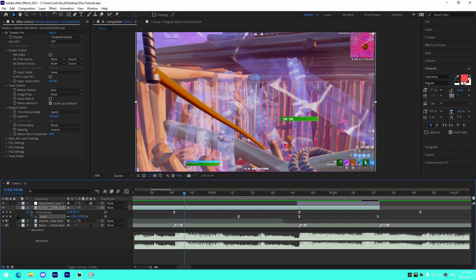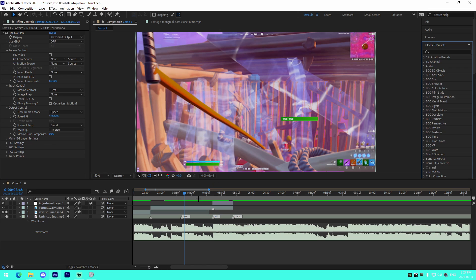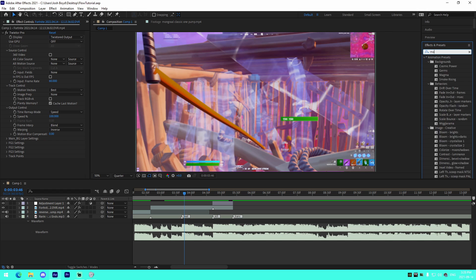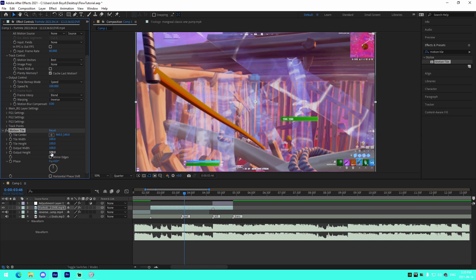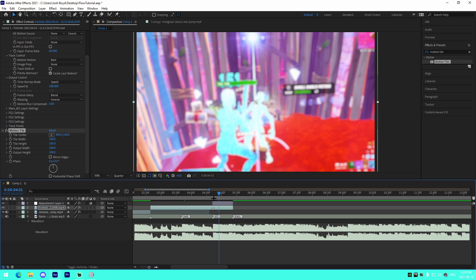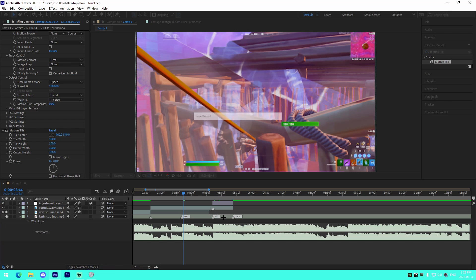You might see lines on the edges when you scale up, so add a motion tile effect. Press Ctrl+Space or go to your effects library, add Motion Tile, and set the output height to 200. If you have an X shake on your impact you'd also want to set output width. Drag the motion tile onto your clip, change output height to 200, and that gets rid of the problem.